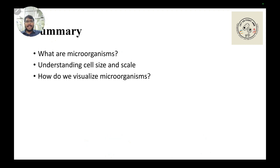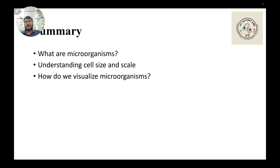So in this video we discussed what microorganisms are all about. We tried to understand what size range these organisms belong to in terms of the size scale, and finally we also saw how we visualize microorganisms. In the next video we will try to understand the types of microorganisms — at least the basic types — in more detail. Stay tuned.